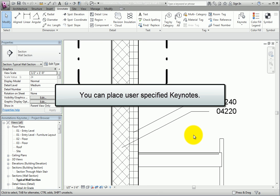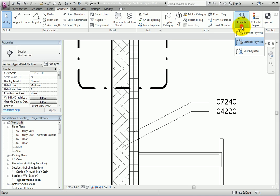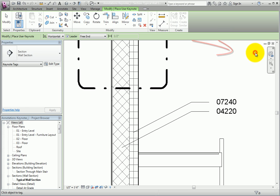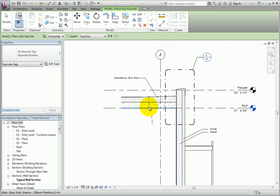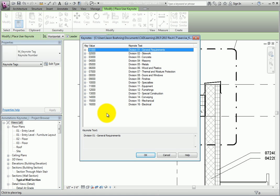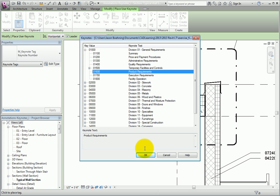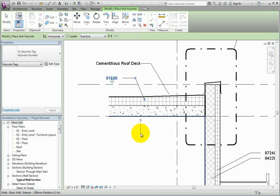You can also place user-specified Keynotes. User Keynotes do not pick up Keynotes from a model element or material, so you can use them to assign any Keynote you want. On the Annotate ribbon, in the Tag panel, I'll expand the Keynote Split button and choose User Keynote. I'll select the roof. Be aware that the Keynote preview shows a question mark. As soon as I place the Keynote, Revit displays the Keynotes dialog. Even though the roof already had a Keynote assigned, I can place a User Keynote to include an additional Keynote. I'll expand the 01000 Division 01 General Requirements branch, choose 01600 Product Requirements, and click OK. Then I'll click Modify to end the command.